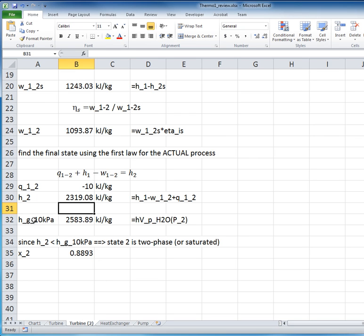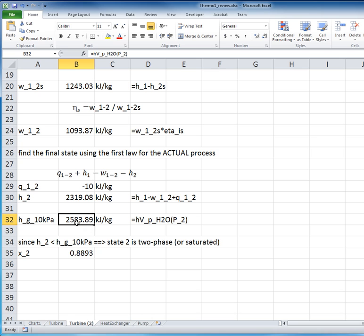And that's what I've done below here, as we did in the previous example. I've calculated the property of saturated vapor, the enthalpy of saturated vapor, using the pressure that was given. And that value is 2583. The H that we have from our calculation is 2319. So indeed, the final state is in the two-phase region.